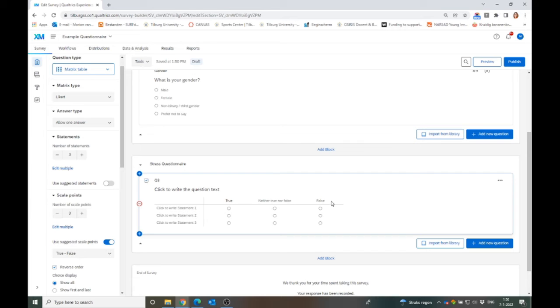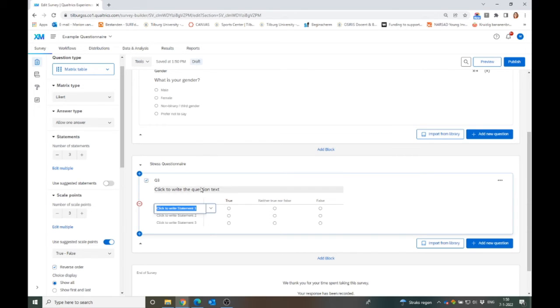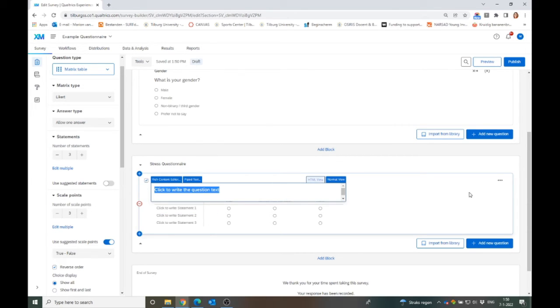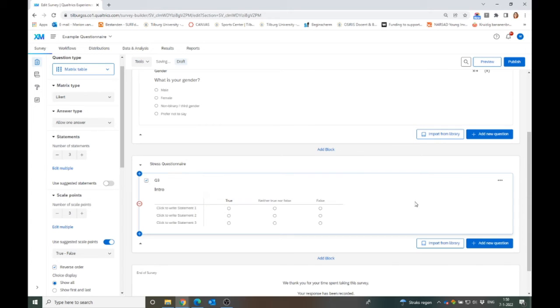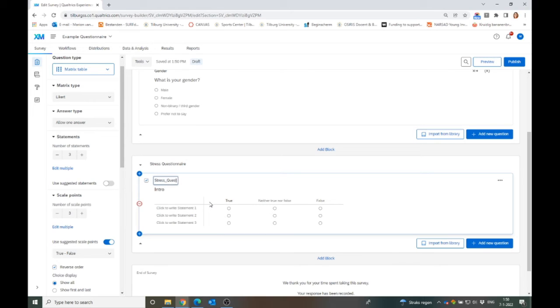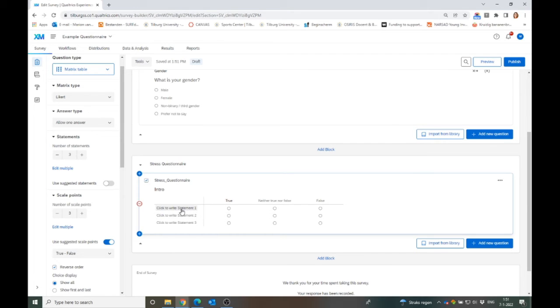In a matrix table, you can create all of these statements and then if they are answered with the same Likert scale, this will be very helpful and will save you a lot of time instead of creating all one-by-one questions. It can be something like true, neither true nor false, or false. Qualtrics is giving me some default again. Here you copy the intro of your questionnaire, and here we will call this stress questionnaire.